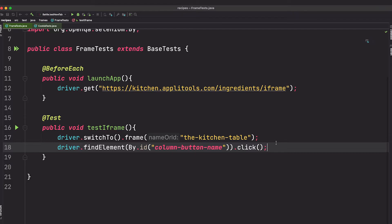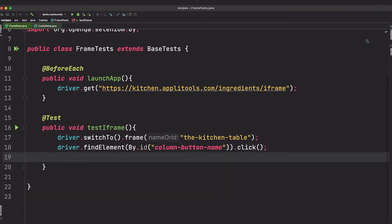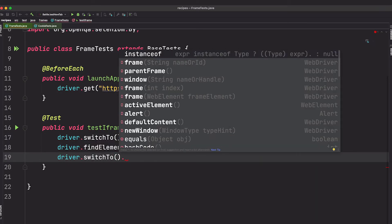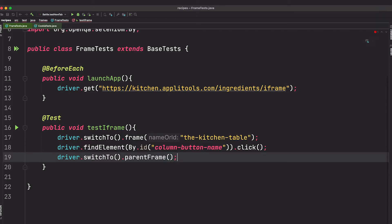Now let's say we want to get outside of this frame and do more things on the main website. Remember, we're already within the context of the frame — we can't access anything outside of it until we call driver.switch_to and go back to the parent frame. This removes us from the context of that frame and puts us back in the main DOM. Once we're in the parent frame, we can continue with anything else on the page — switch to yet another frame, or operate within the main DOM.